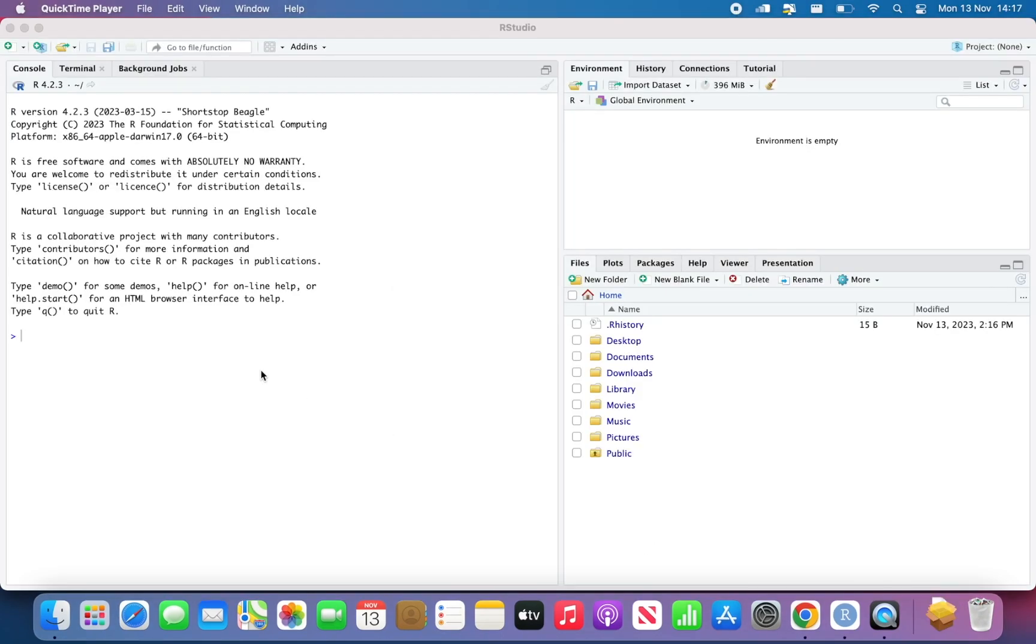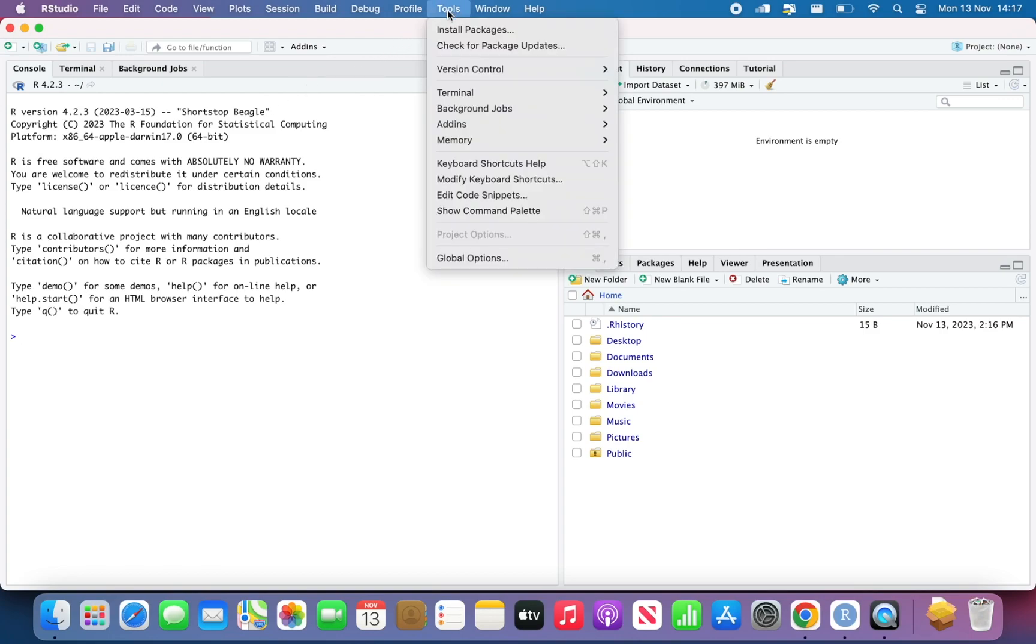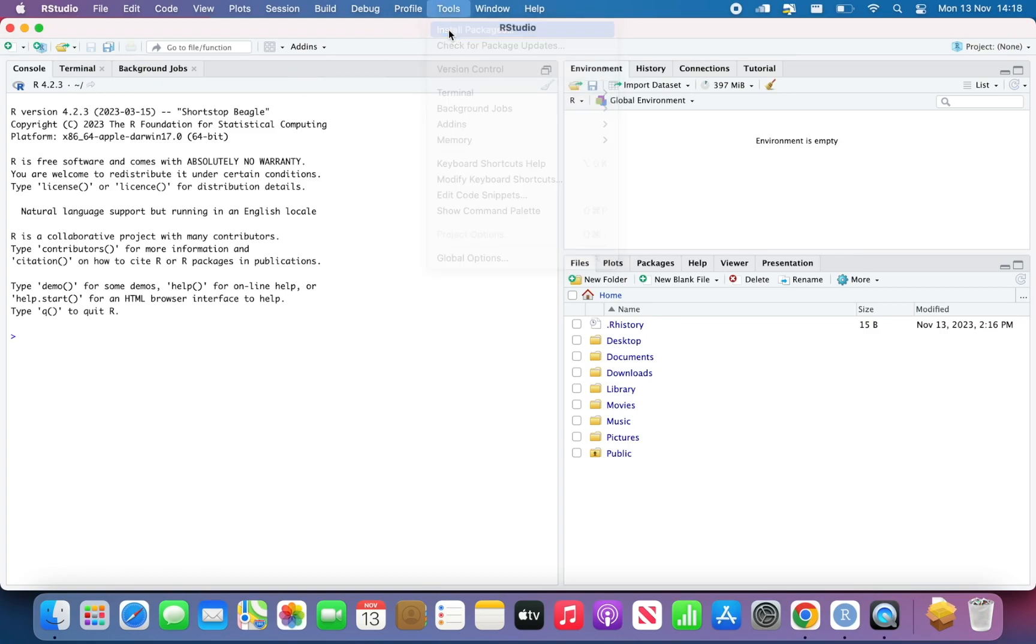So now I have restarted my Mac and I'm ready to install R Commander. I have R installed, RStudio installed, XQuartz installed, and I'm ready to install R Commander. To do so, I open my RStudio and go to Tools, Install Packages.